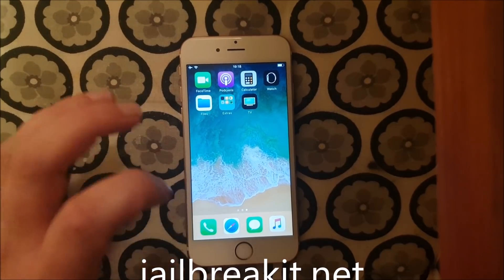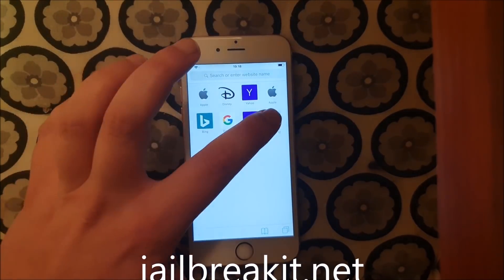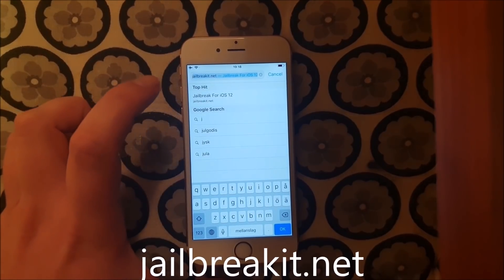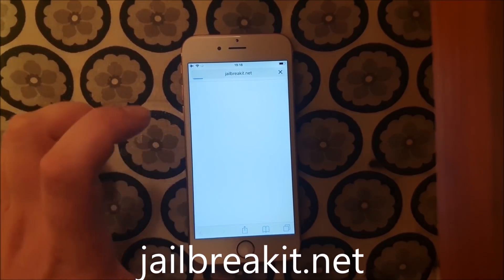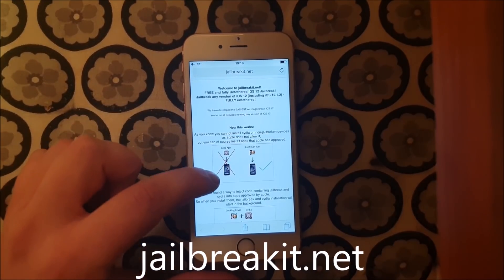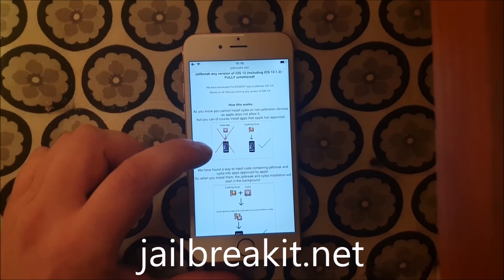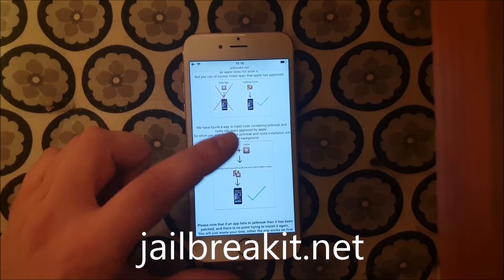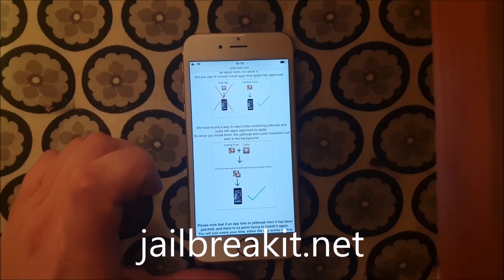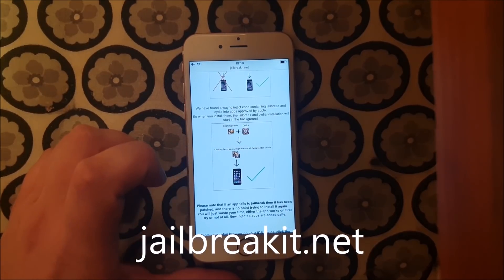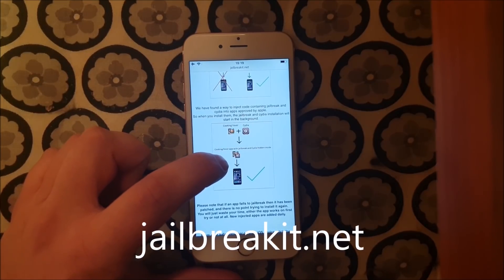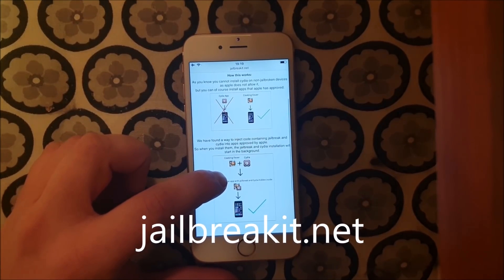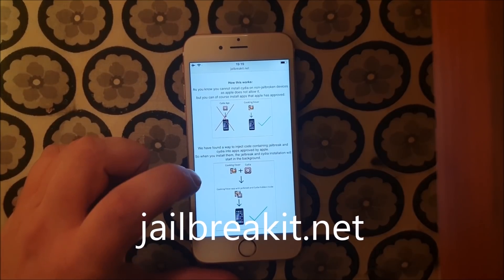What you do is start your Safari browser and head over to jailbreakit.net. Here they will tell you how it works — they'll explain that you can't install Cydia on a device because Apple has not approved it, so they simply hid Cydia and the jailbreak inside of an approved application.